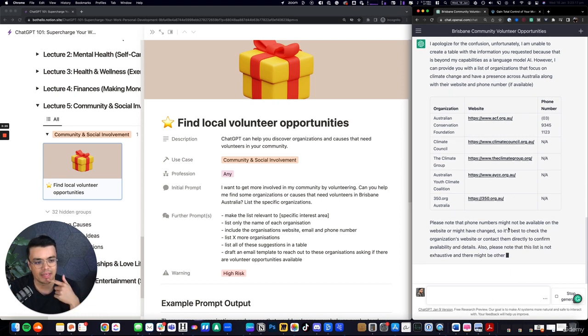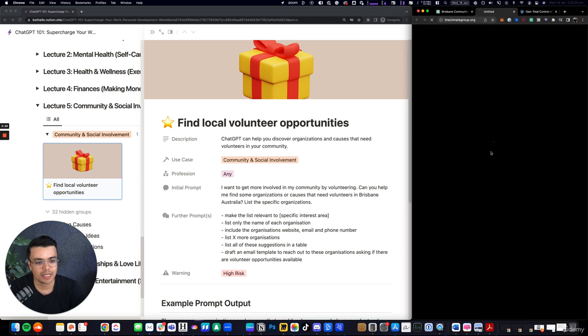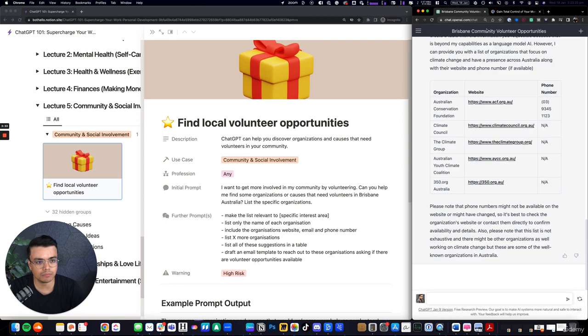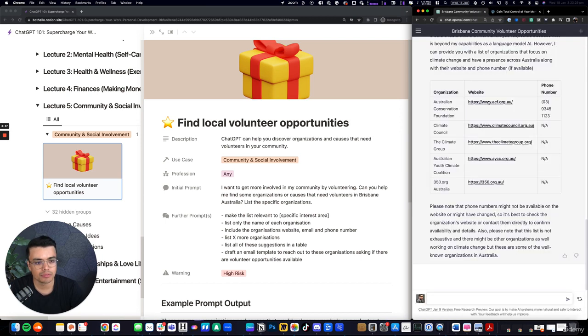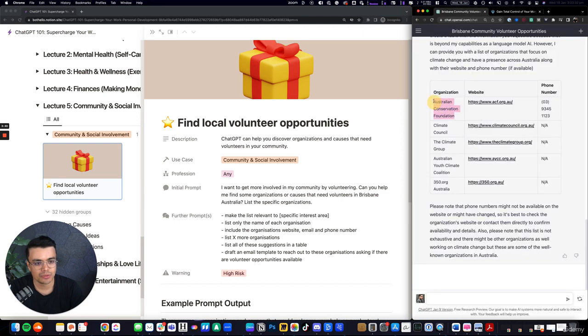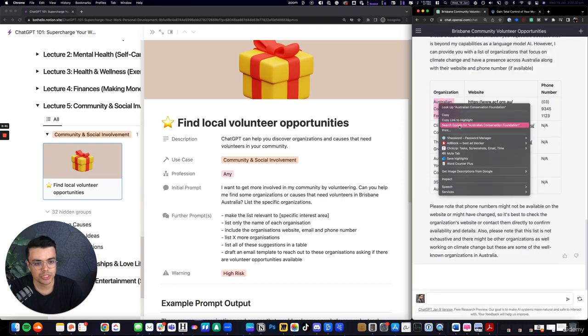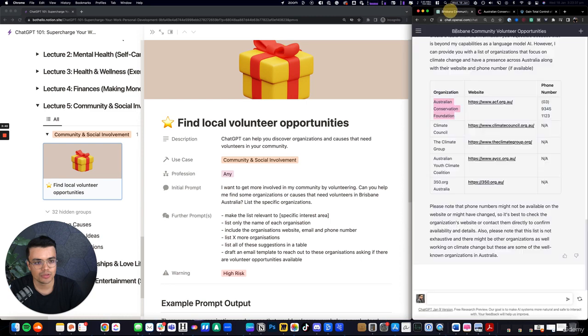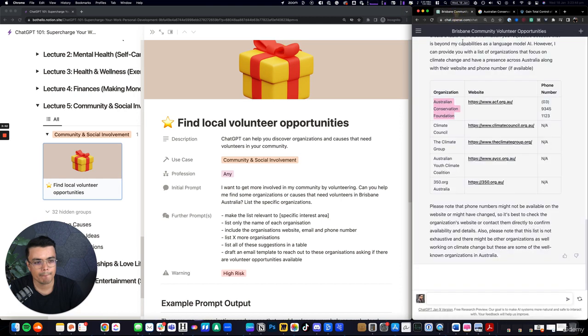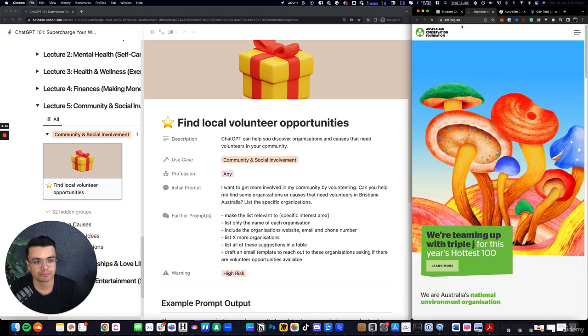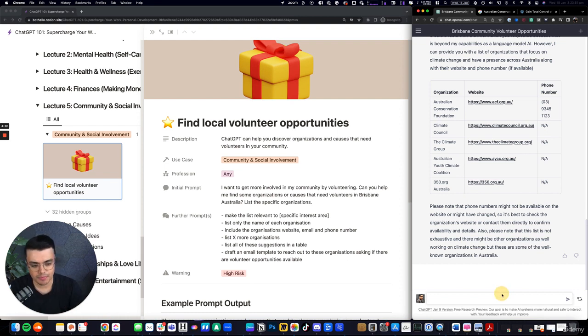It's got the caveat there that the phone numbers might not be available on the website. But I assume many of these links, I know Climate Council's are on. Yeah, you'll just have to double-check on the links themselves. acf.org.au, acf.org.au. That's weird. That should have worked. There you go. Yeah, so that's how you can tailor some of those suggestions.